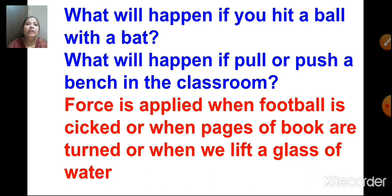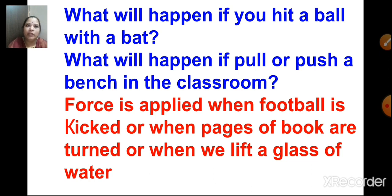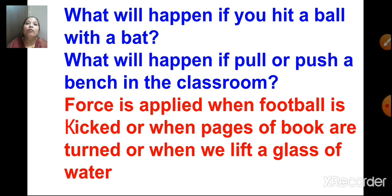What will happen if you hit a ball with a bat? What will happen if you pull or push a bench in the classroom? If you hit a ball with a bat, the ball will go a particular distance. If you push or pull a bench in the classroom, it will move from its place. So what are we doing when we pull or push things? We are applying force.